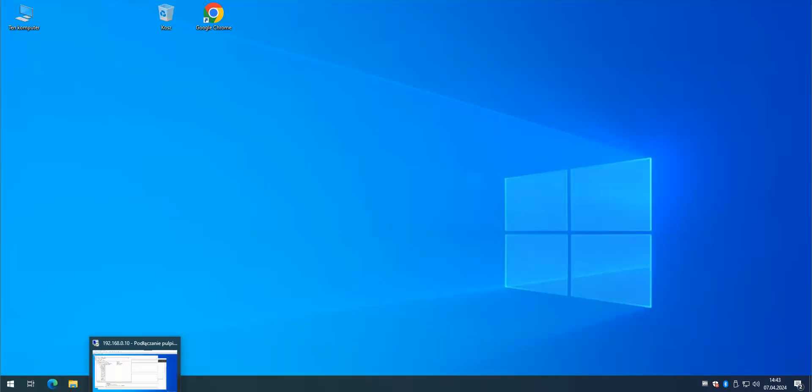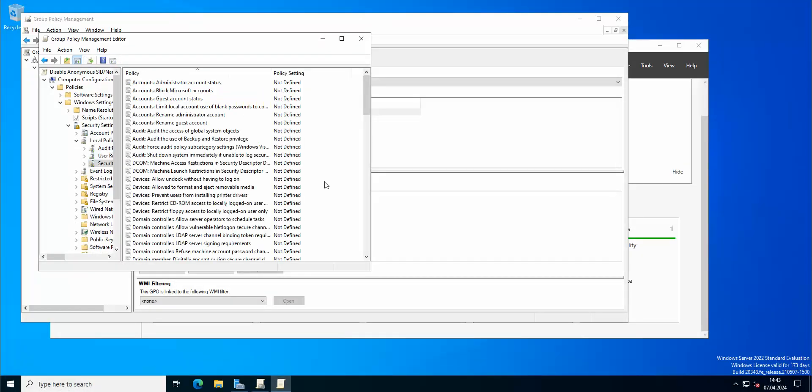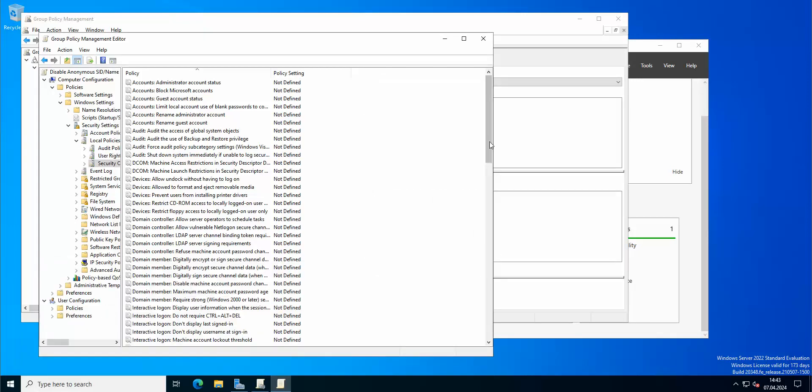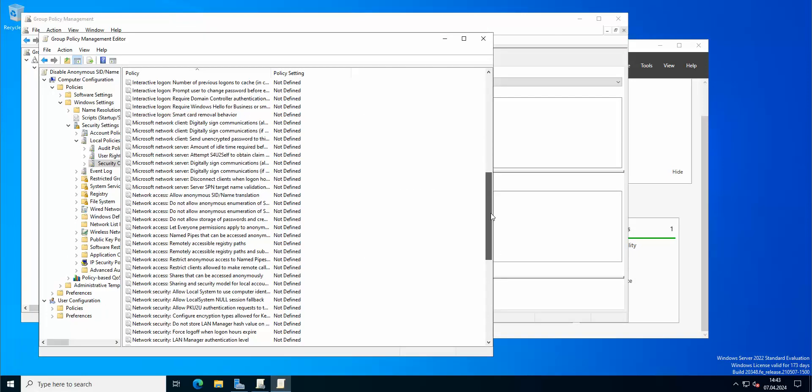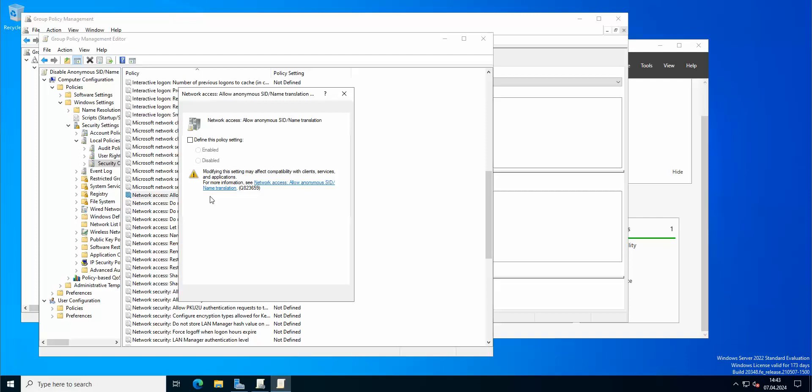So let us actually check Security Options. And here, let's expand this and we're gonna search for Network. And as you can see we have here Network Access Allow Anonymous SID Name Translation. Okay so we're gonna define the policy and we're gonna disable this.